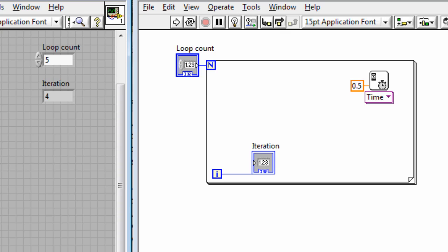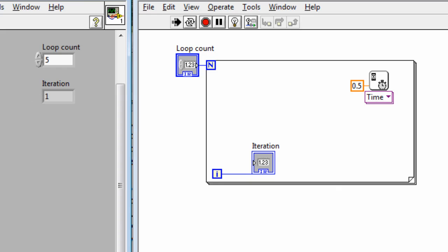And you see the iteration counted. It looked like it counted from 1 to 4. But if we run it again you'll see it actually starts at 0, 1, 2, 3, 4.